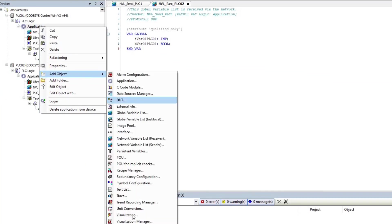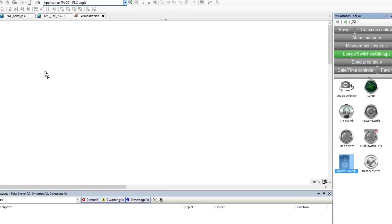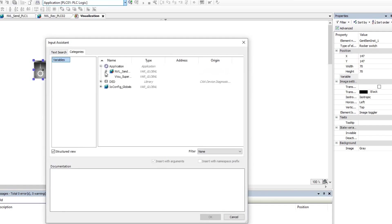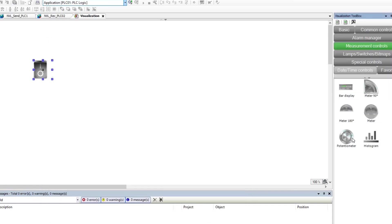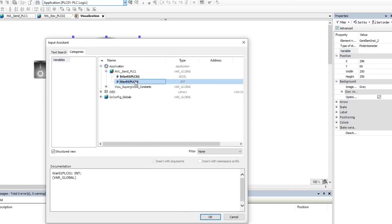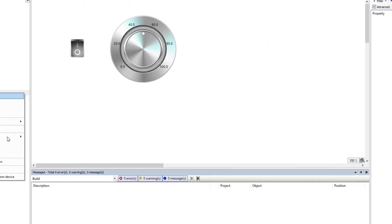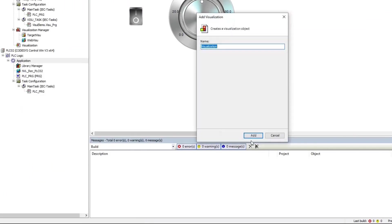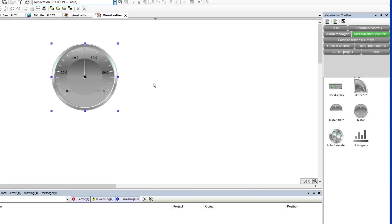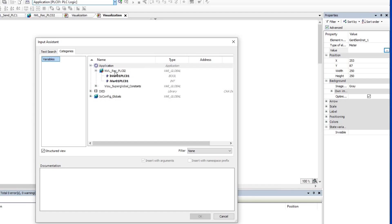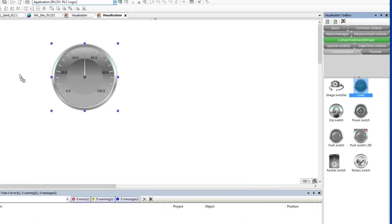Then I added a visualization to PLC01 and placed a switch to change the value of the boolean variable and a dial to manipulate the value of the integer variable. On the other hand, I added a visualization to the second device, placed a lamp to show the state of the boolean variable and a meter to display the value of the integer variable.